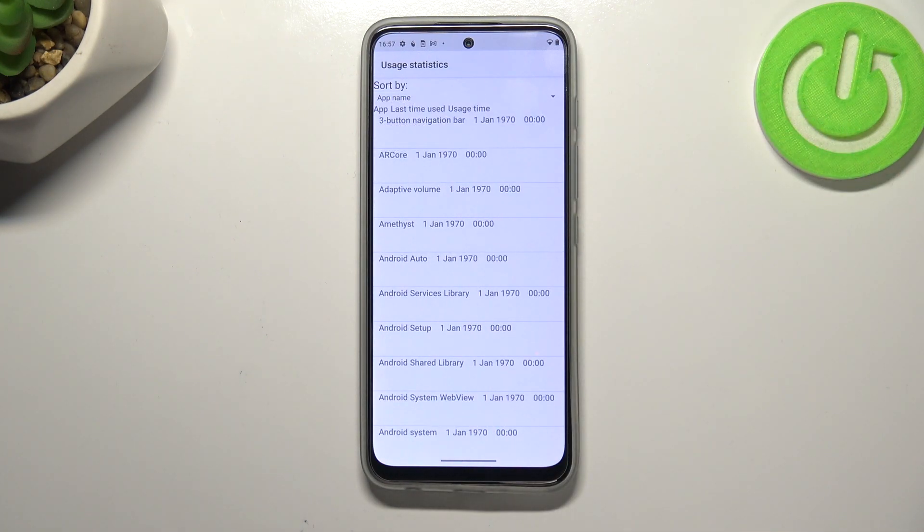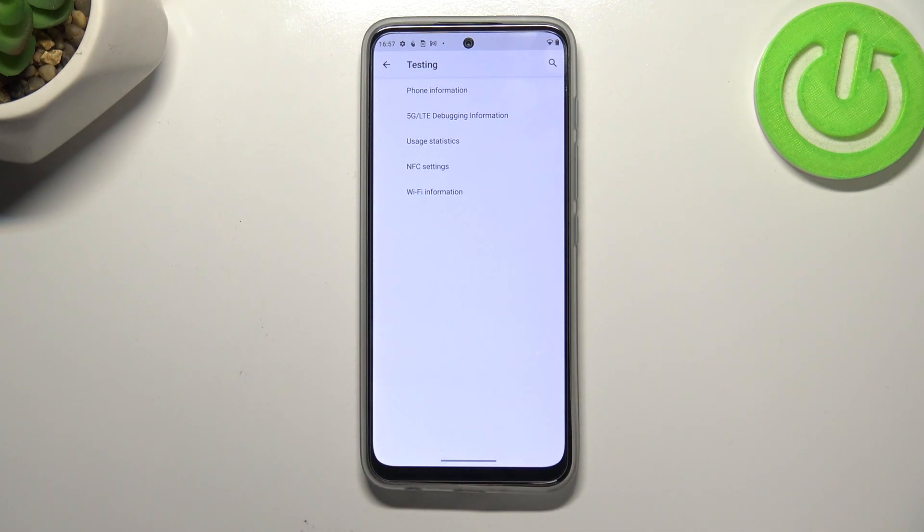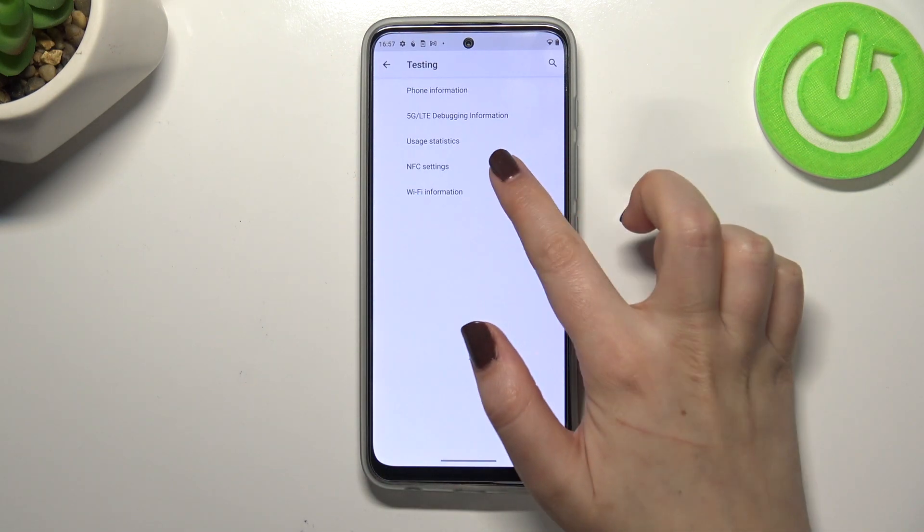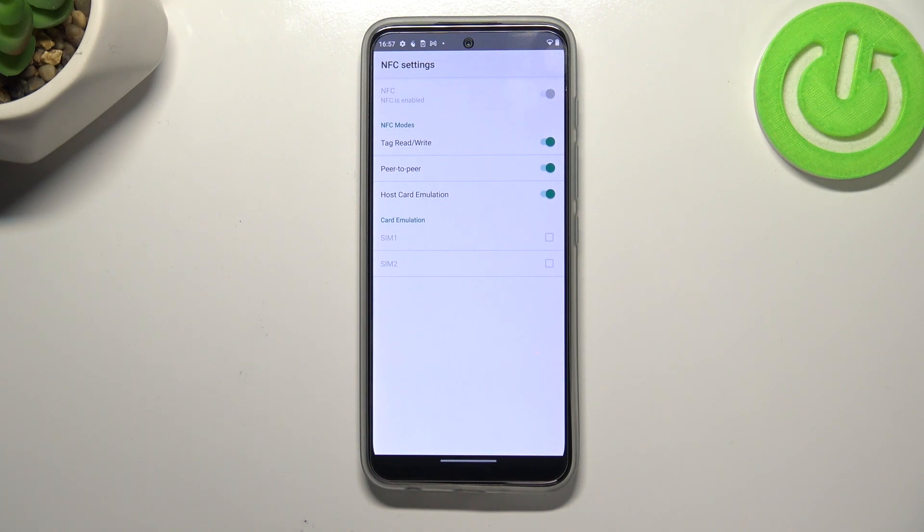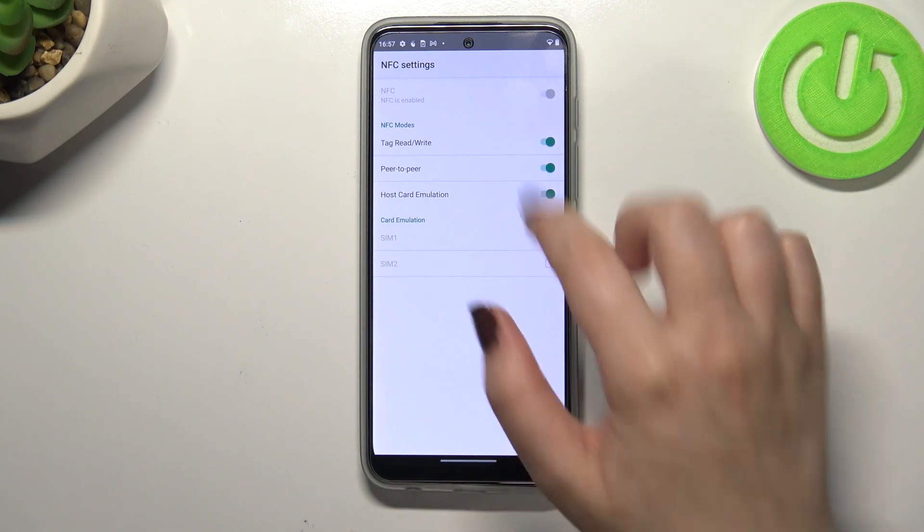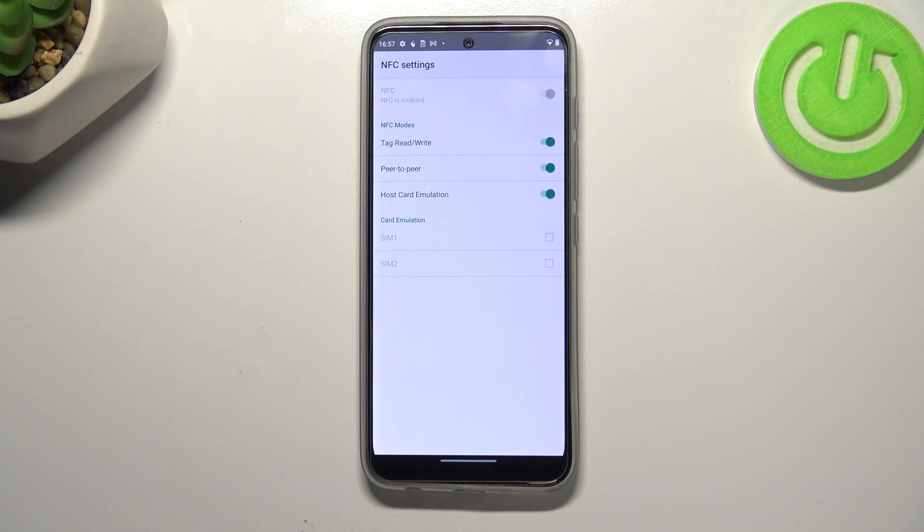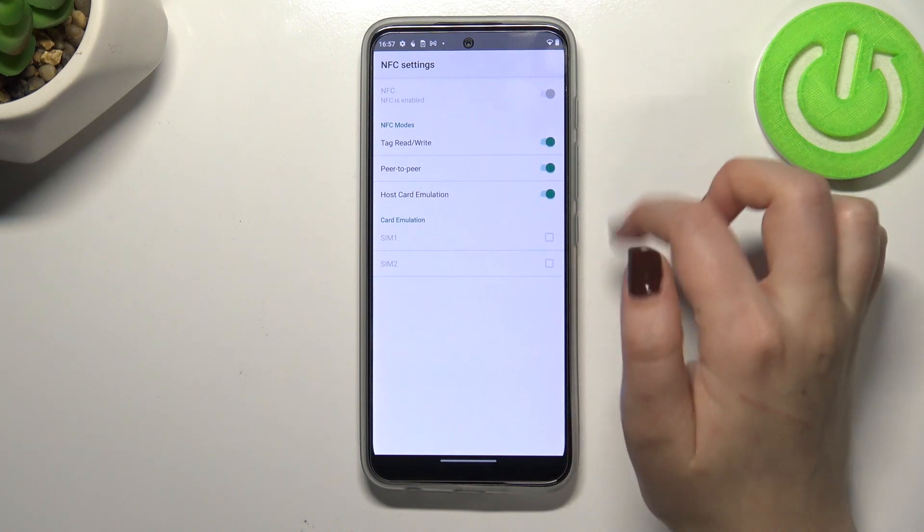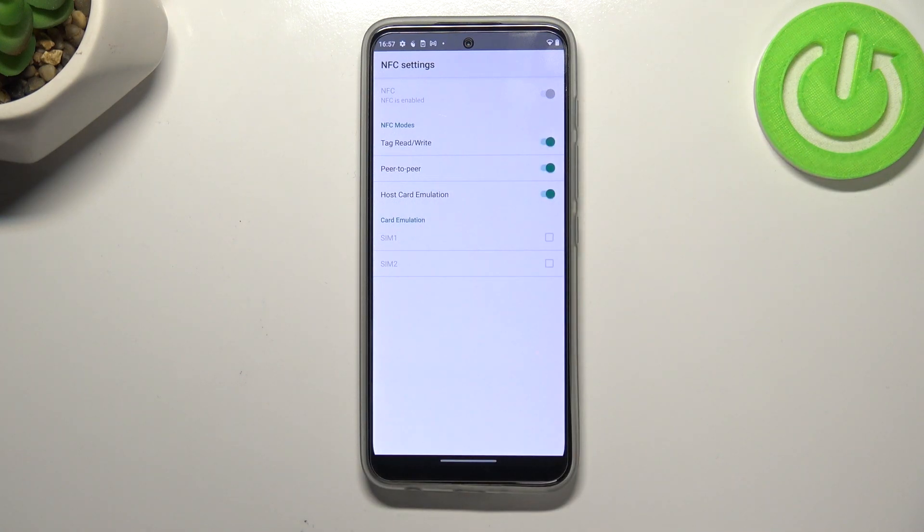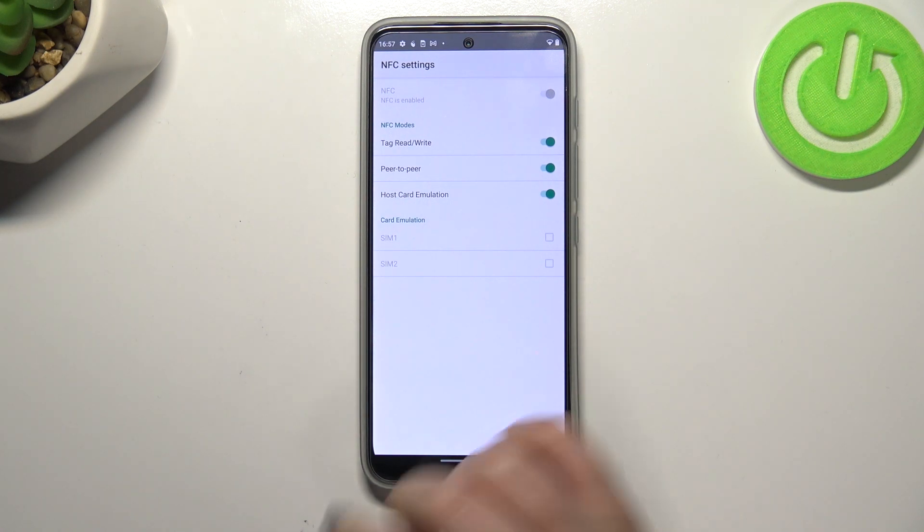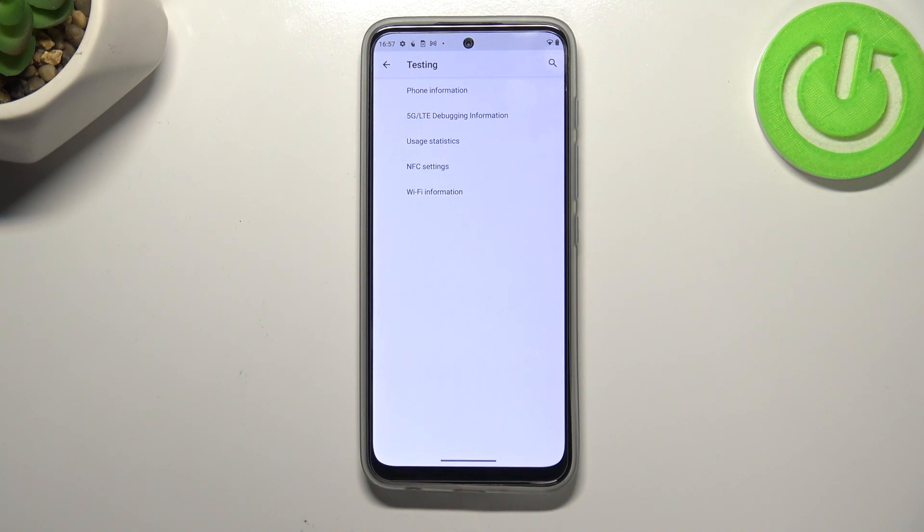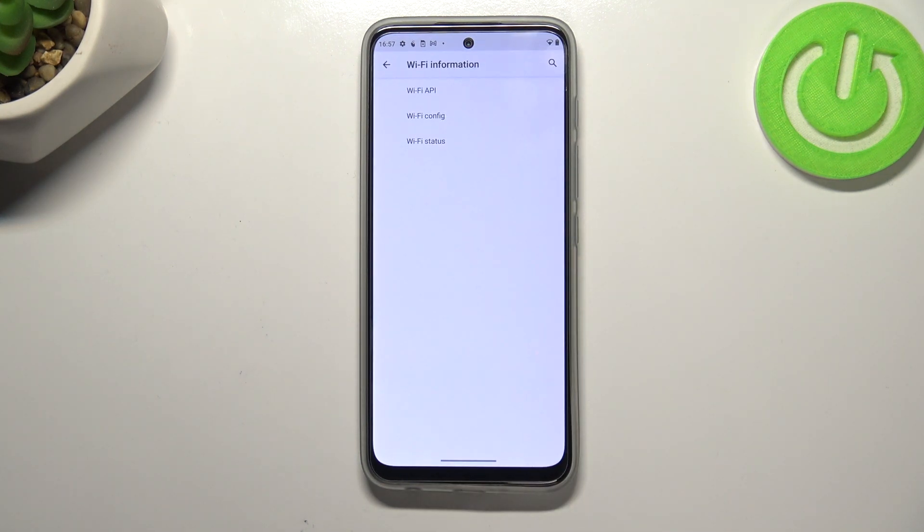Let's get back and let's enter NFC settings. As you can see here we've got some options. NFC in my case is turned off but after turning it on you will be able to manage options like tag read or write, peer-to-peer, or host card emulation, and under it you've got the card emulation itself. Let's get back and let's enter the Wi-Fi info.